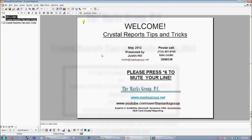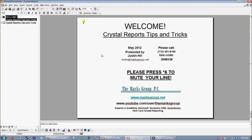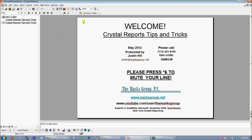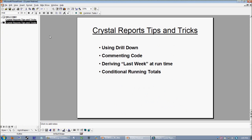Okay, we're going to go ahead and get started. Thanks for joining us for the May installation of our Crystal Reports Tips and Tricks monthly webinar. We put on these webinars once a month. You can always find out when they're going to be by going to www.marksgroup.net. You can also visit our YouTube channel at youtube.com/user/themarksgroup to view and participate in webinars from ages past.